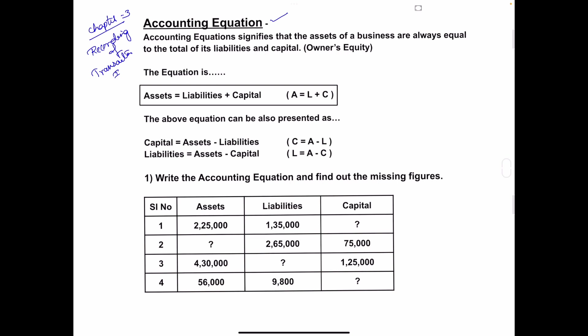Let's start the accounting equation. The accounting equation signifies that the assets of a business are always equal to the total of its liabilities and capital. So this accounting equation says that the assets of a business are always equal to the liabilities and capital of the organization. What do you mean by assets? Assets are the economic resources of the business, or anything which has a value to that business.